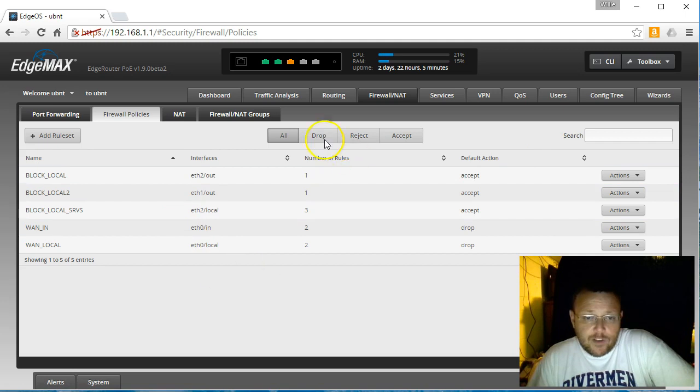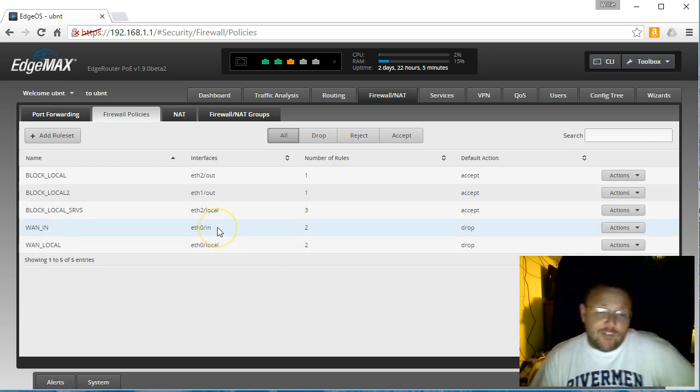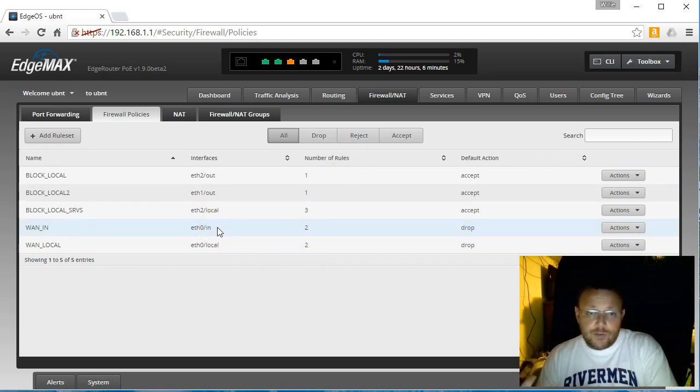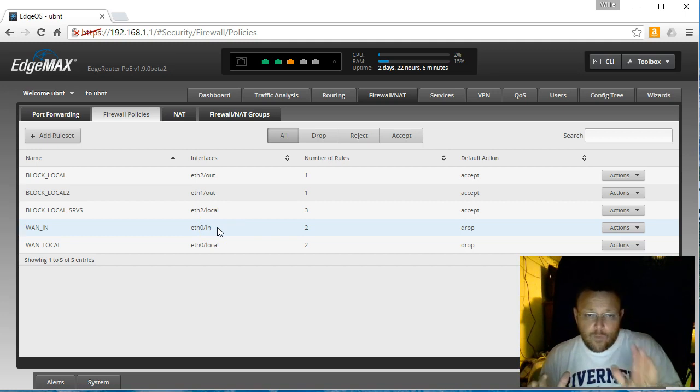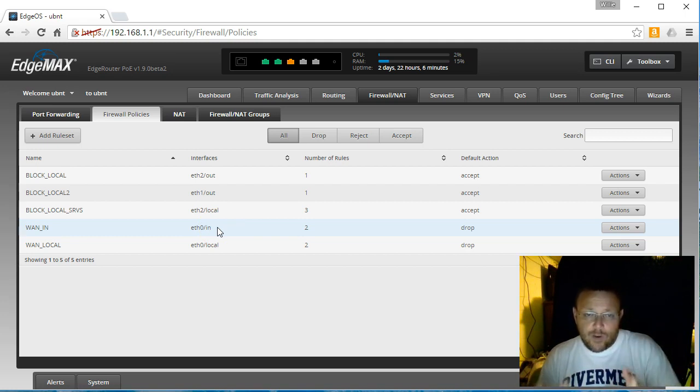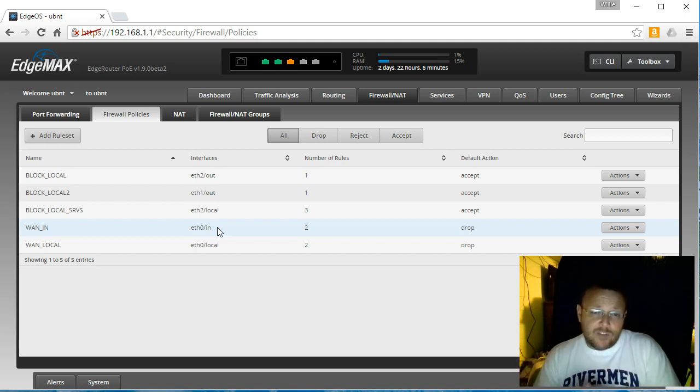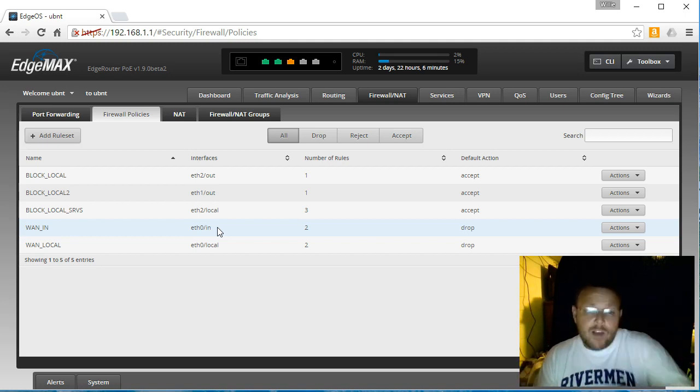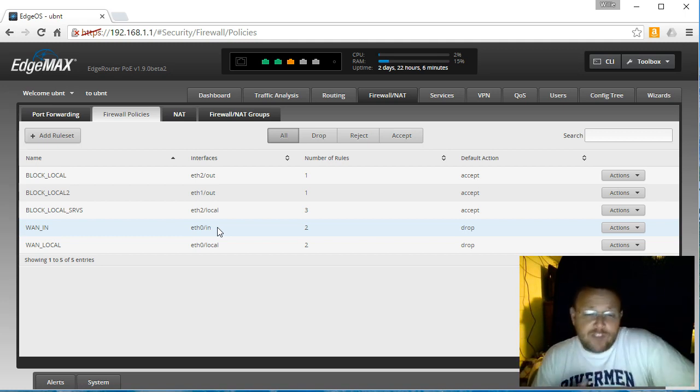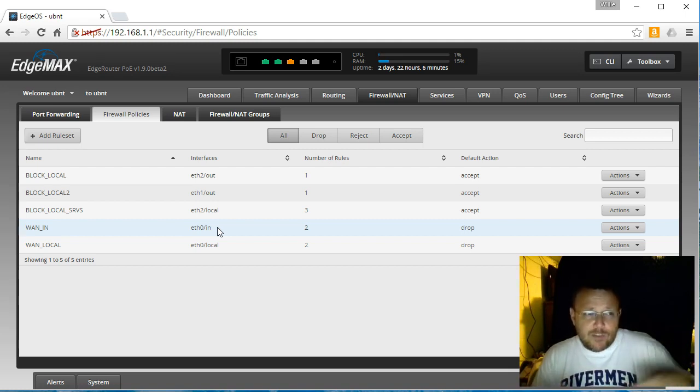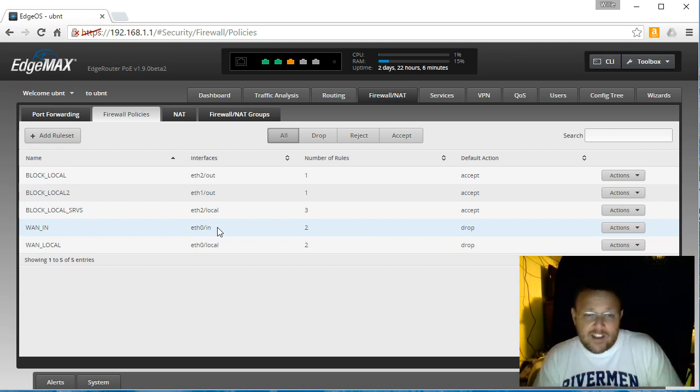So you can see we've got all of our rules here. We're going to save the rule order. And that's going to be good to go. So now you've effectively isolated whatever's on ETH2 from ETH1, and you've isolated ETH1 from everything on ETH2. And you've also blocked the clients behind ETH2 from connecting to our management interfaces on the router. So now if this were Wi-Fi, you would have as much security as possible without client isolation.